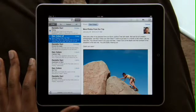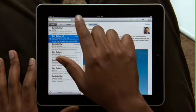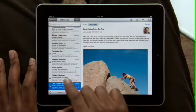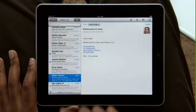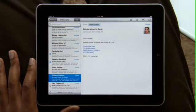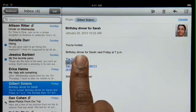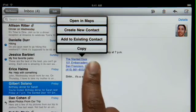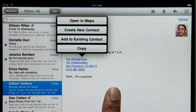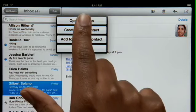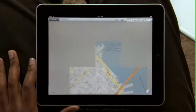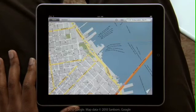Mail on iPad is so smart that it can recognize specific info in your messages, like names, phone numbers, and addresses. Tap and hold to add a contact to your address book. Or tap here to open a map, pinpointing the exact location.